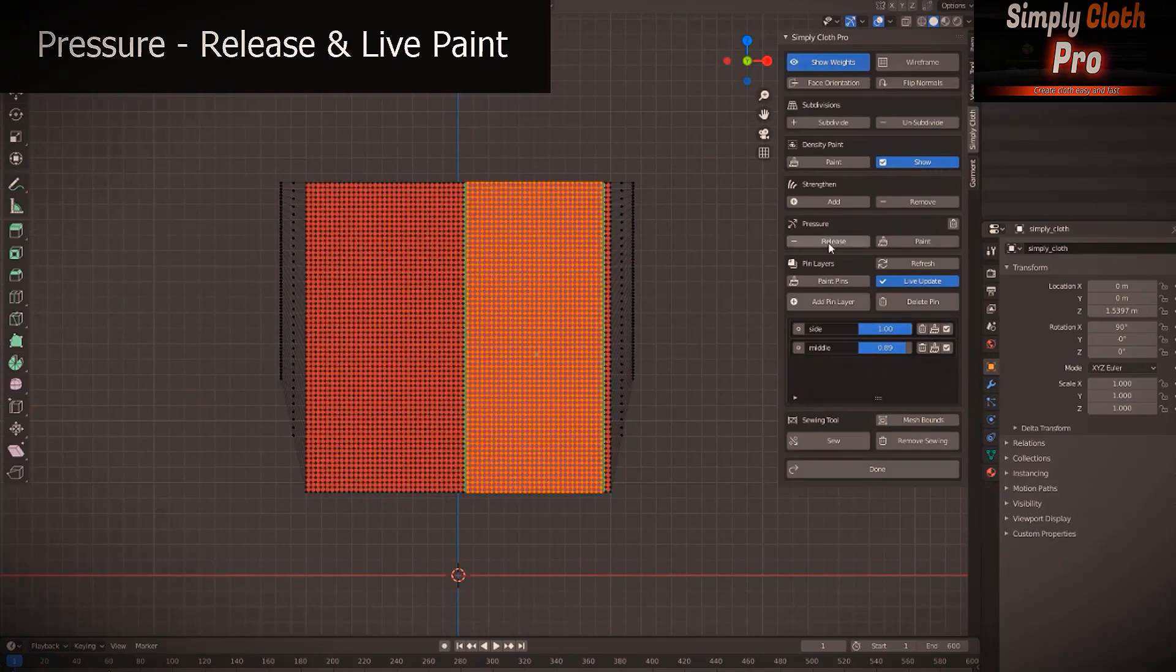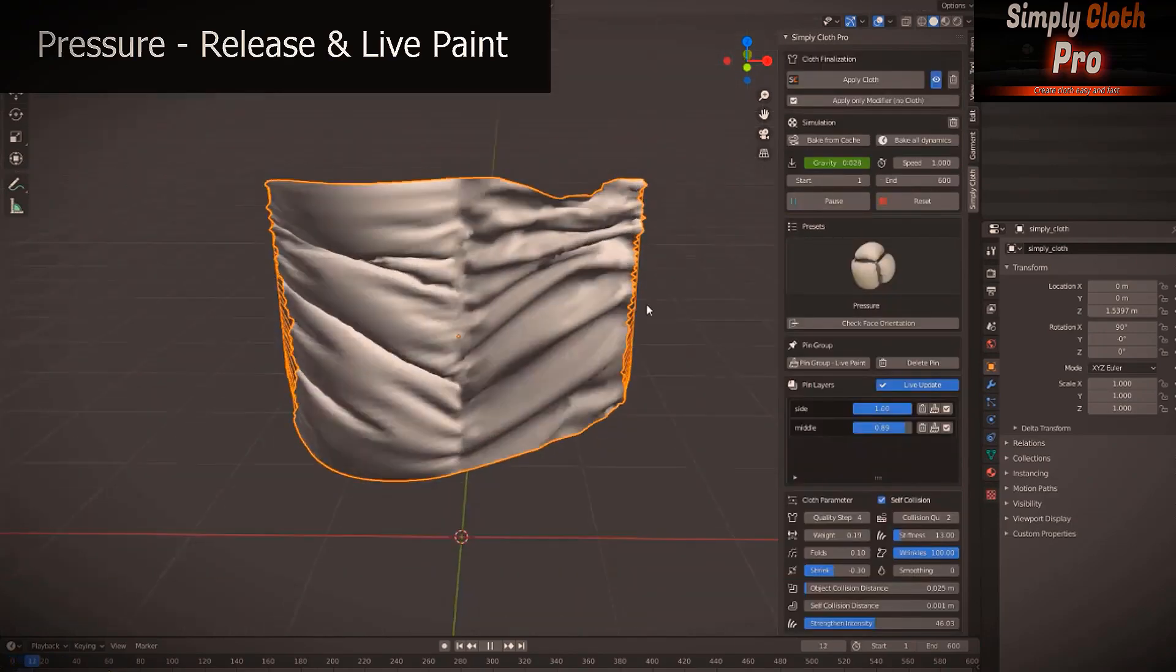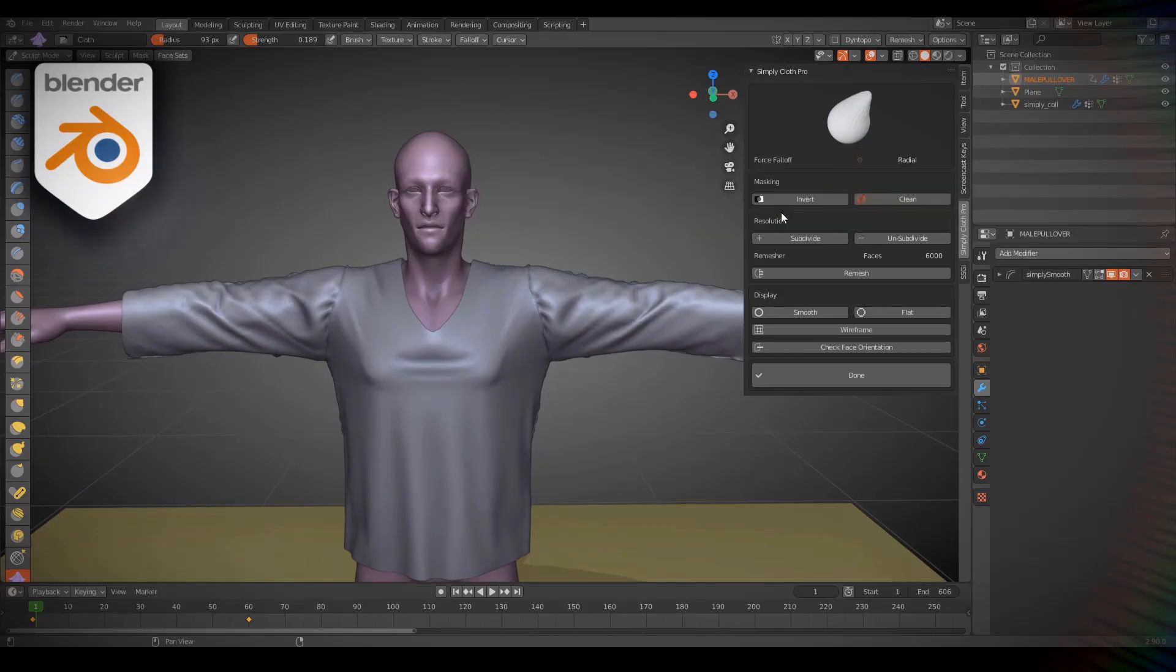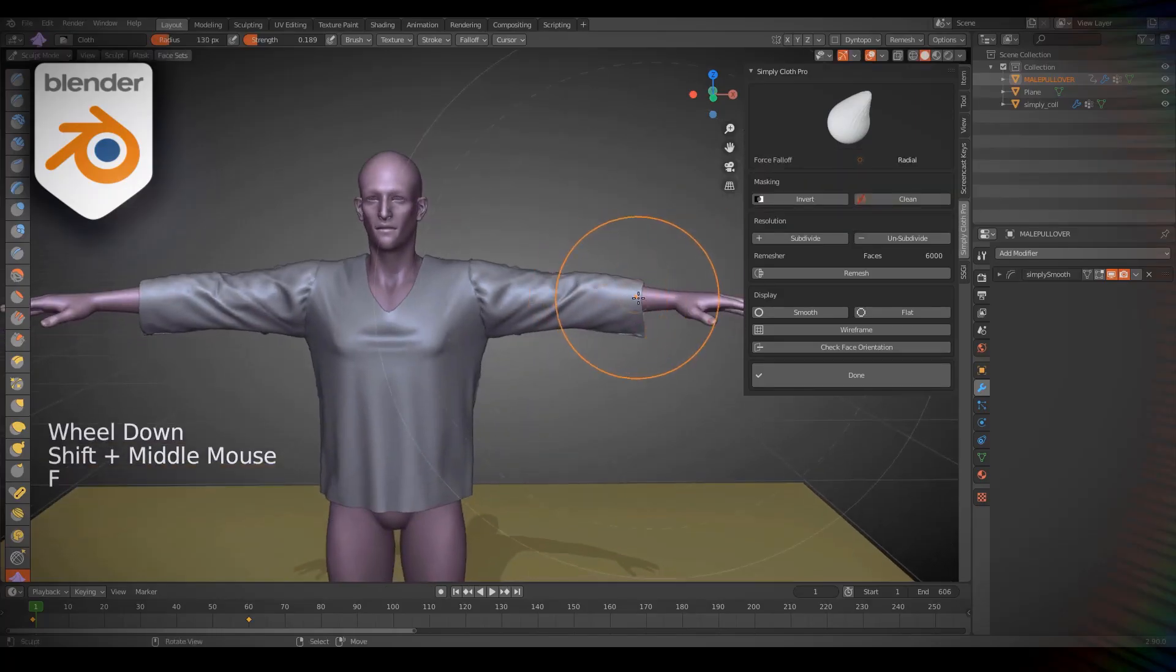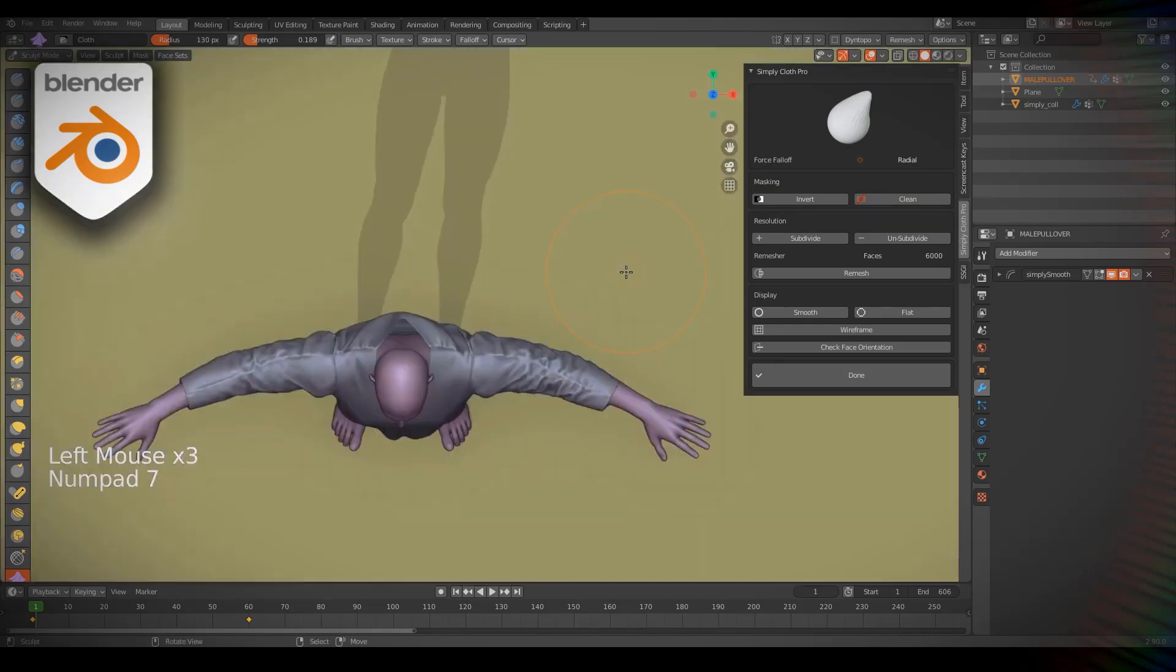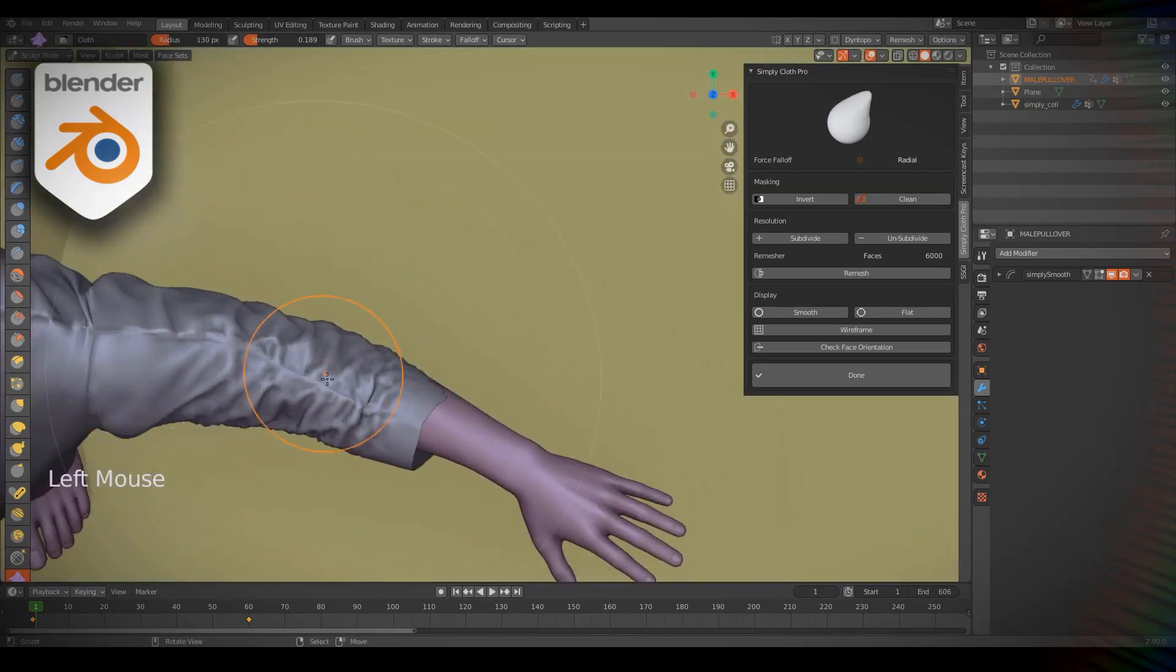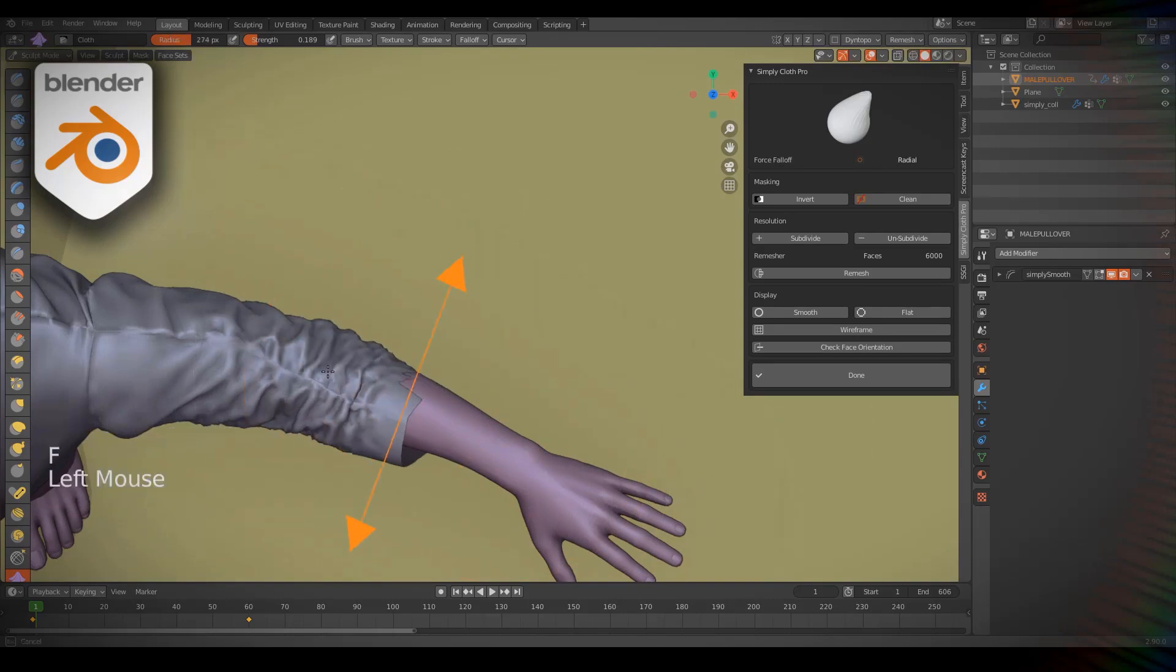Another thing about this add-on is that it allows you to sculpt cloth using different brushes that can do different things such as drag, push, inflate, pinch, expand, grab, mask and so on.